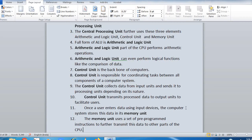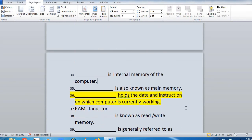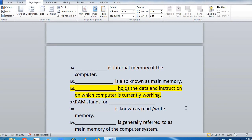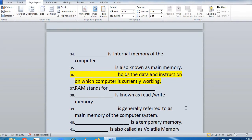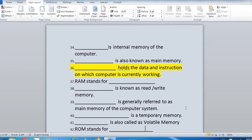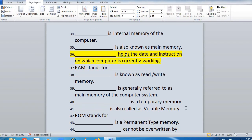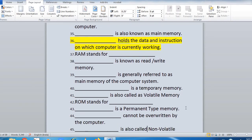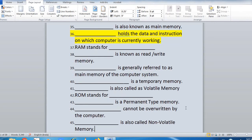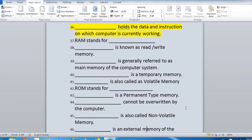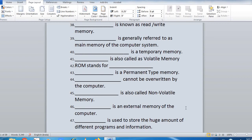Fill-in-the-blanks: 'Dash is an internal memory of a computer. Dash is also known as main memory. Dash holds the data and instructions on which the computer is currently working. RAM stands for dash. Dash is known as read and write memory. Dash is generally referred to as main memory of the computer system. Dash is a temporary memory. Dash is also called volatile memory. ROM stands for dash. Dash is a permanent type memory. Dash cannot be overwritten by the computer. Dash is also called non-volatile memory. Dash is an external memory of the computer. Dash is used to store a huge amount of different programs and information.'